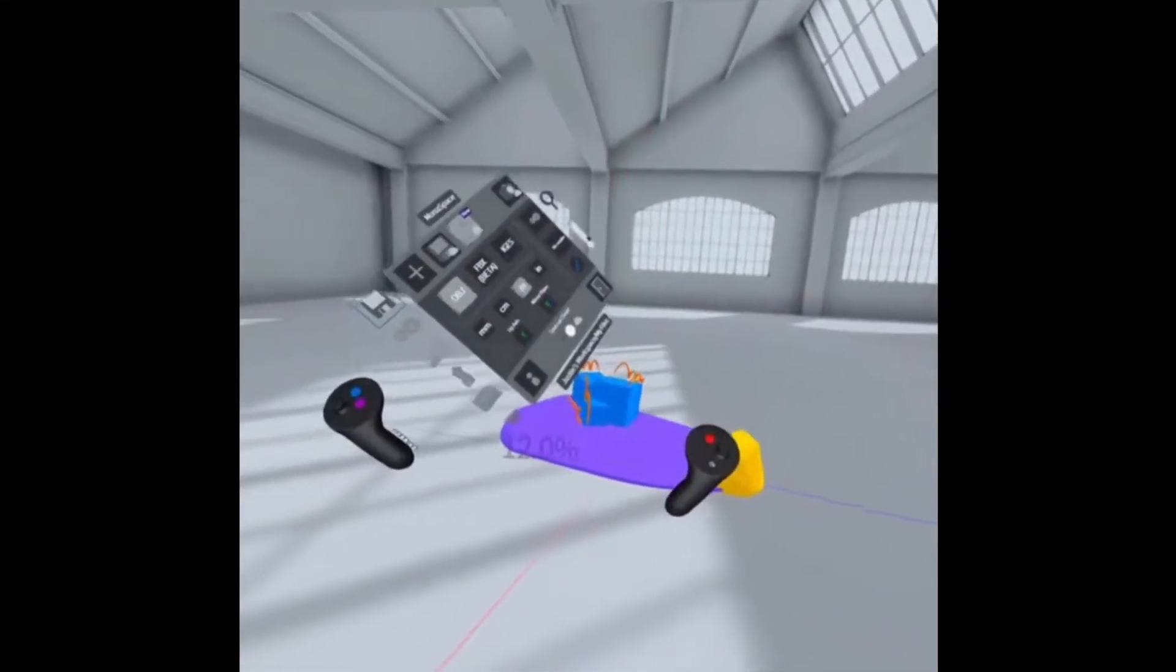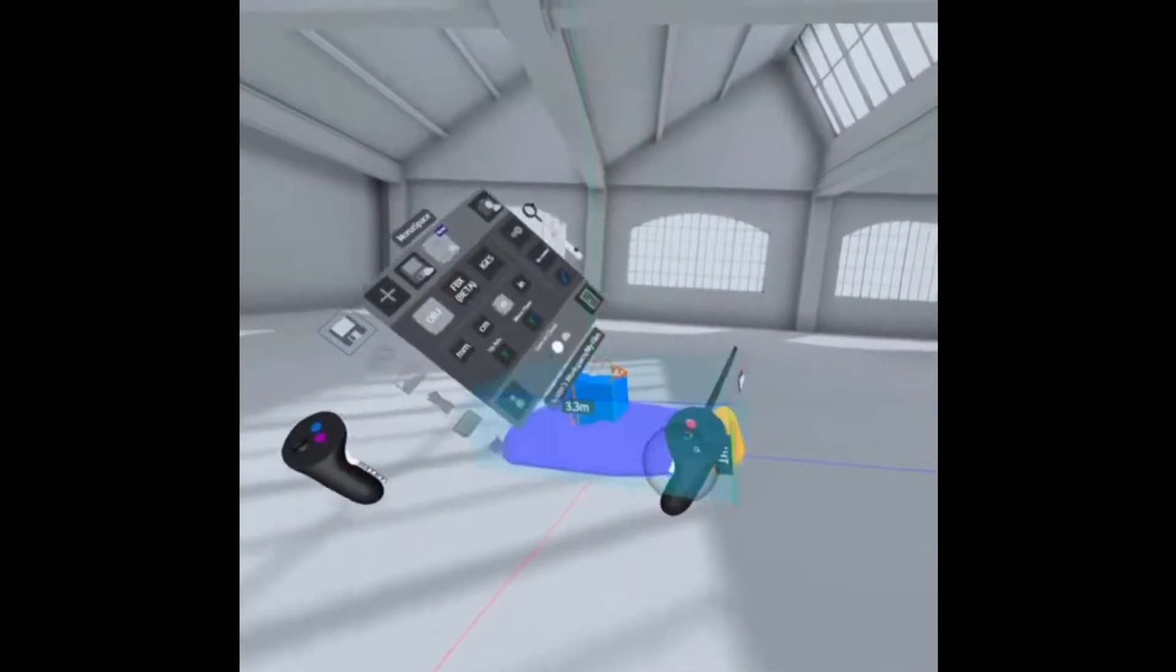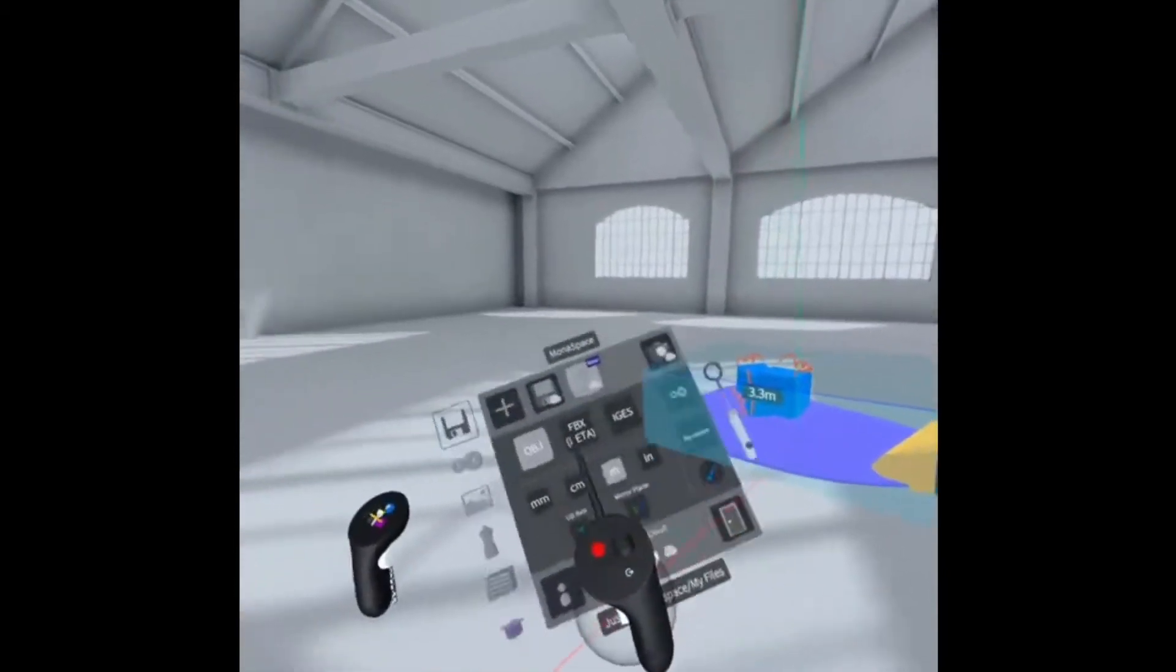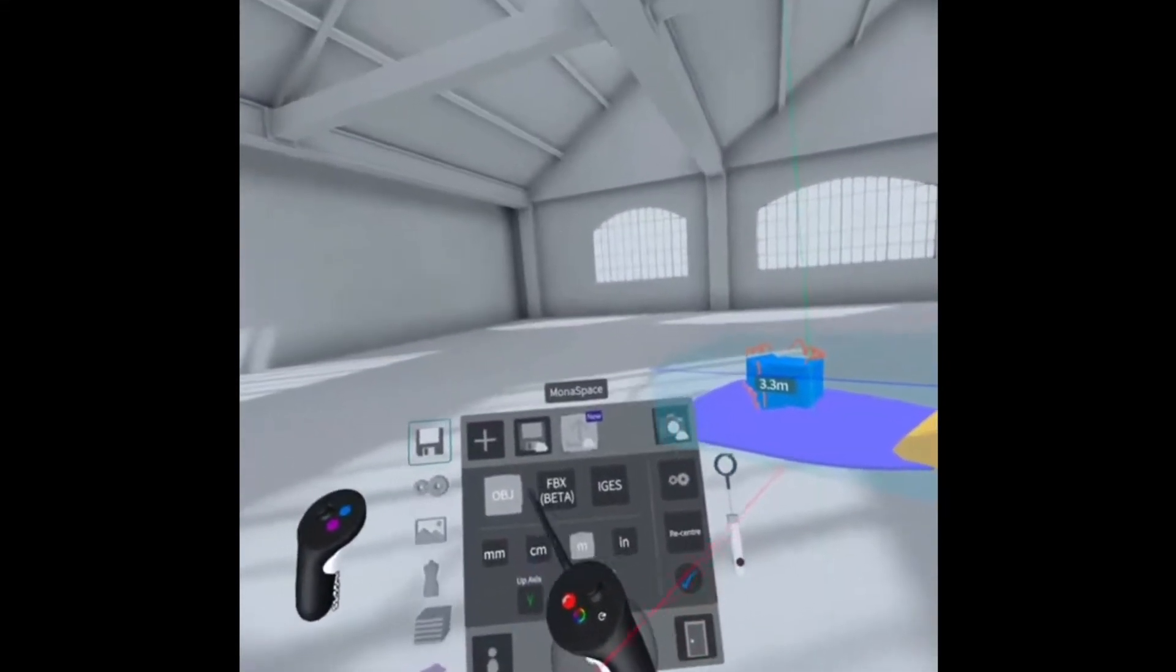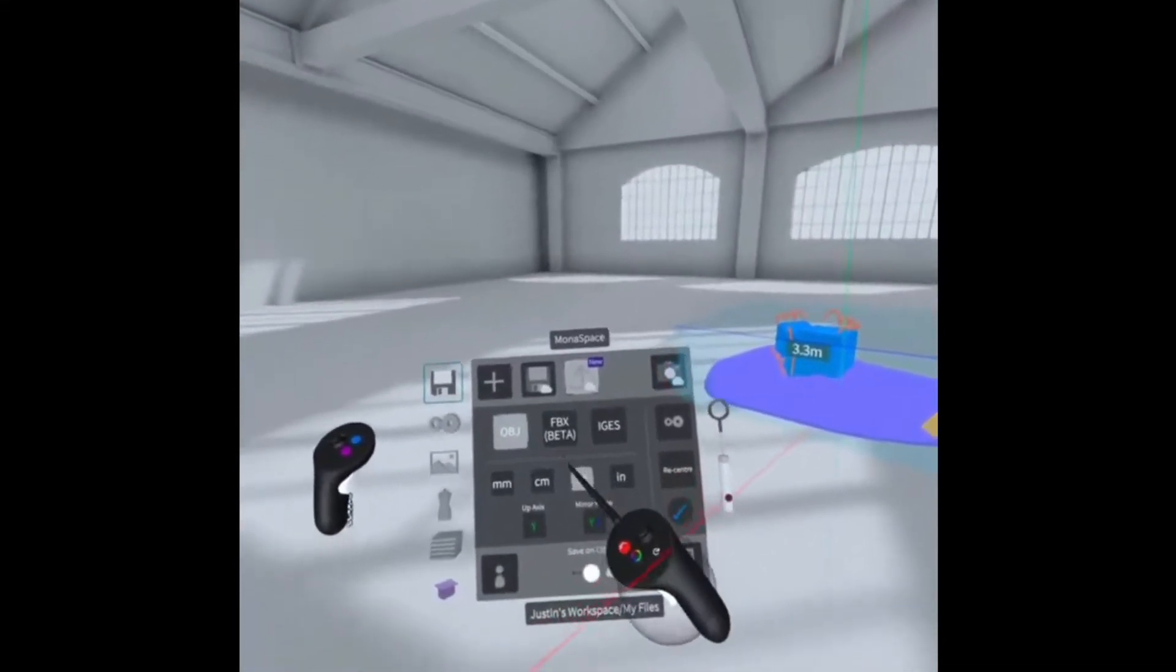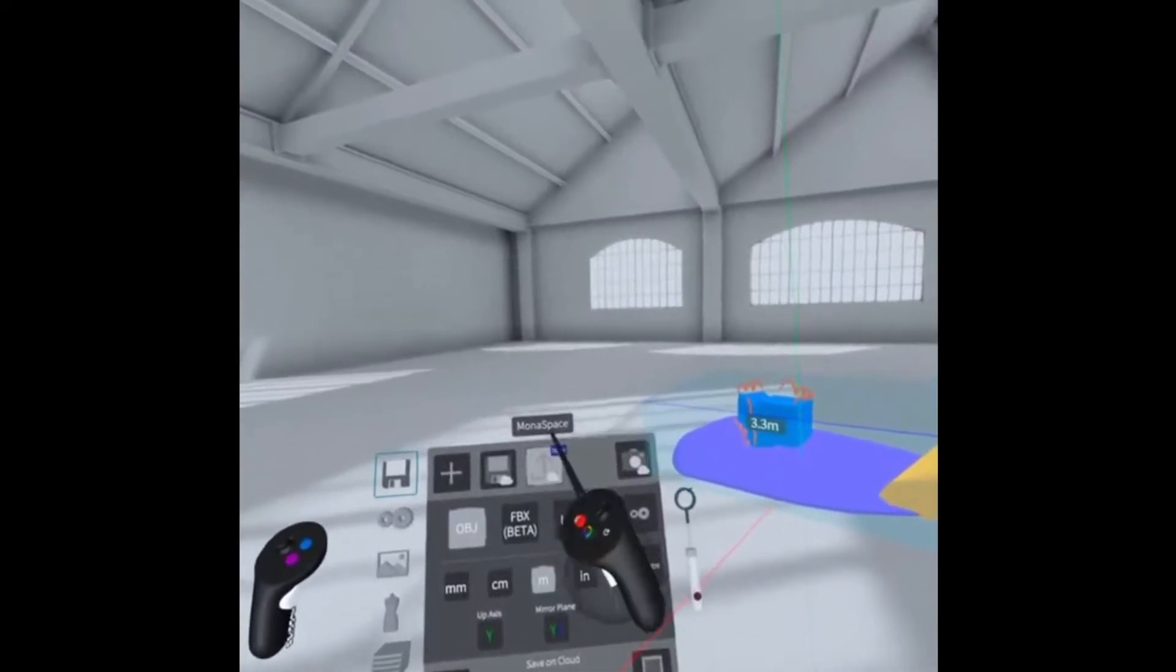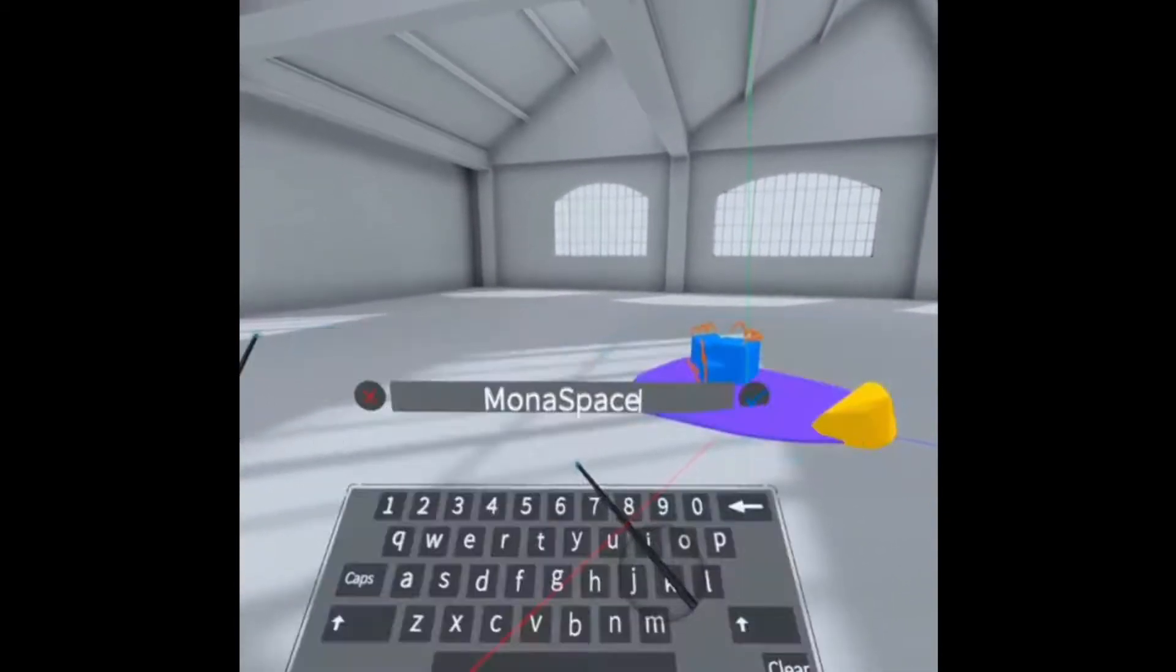So once you're done creating your beautiful model here, you're just gonna go to the Gravity Sketch menu and you're gonna select OBJ. You wanna make sure meters are selected and you can go ahead and click Export.